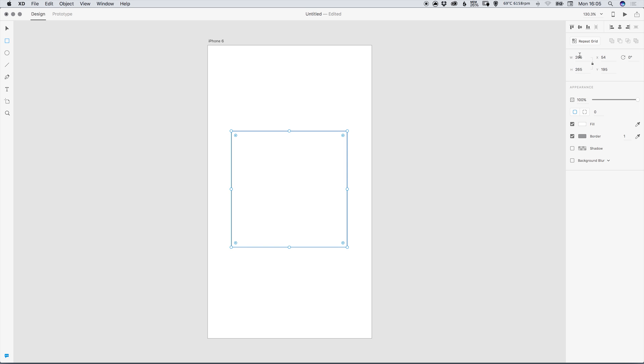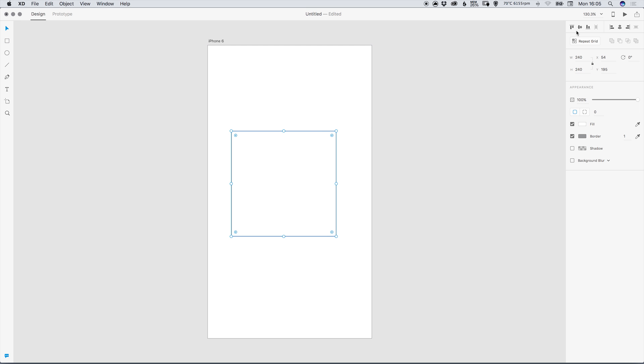In the property inspector on the right we can specify a width and height of 240 and we can also use the alignment options at the top to center this on the page.